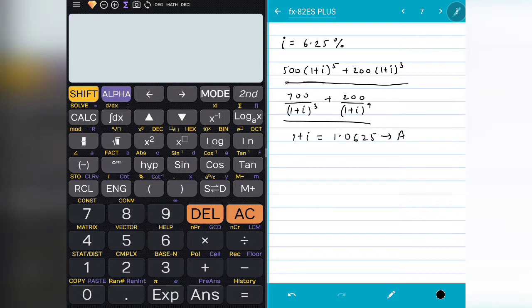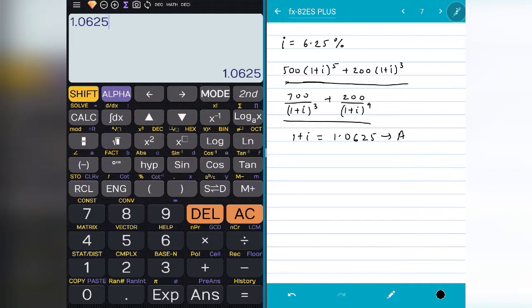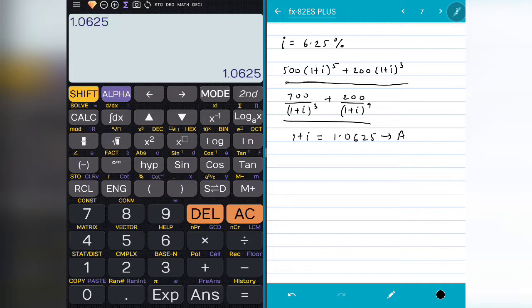To store it in A, we type 1.0625 and then press Shift and the RCL button. You can see above the RCL button there is STO written in yellow — to access that you press Shift then RCL. You will see STO written just above the cursor, indicating that store has been activated. Next, just press the variable you want to store into — A, B, C, D, E, or F. So I press A and it shows value arrow A, meaning the value has been stored in A.